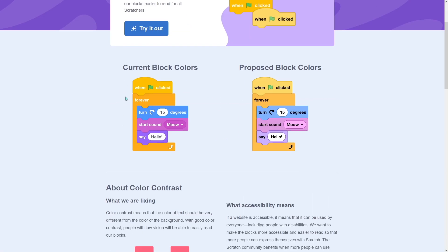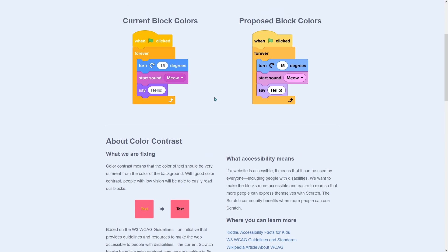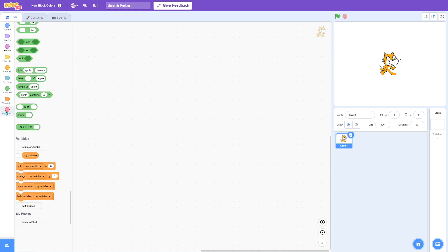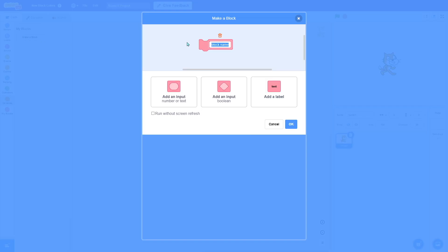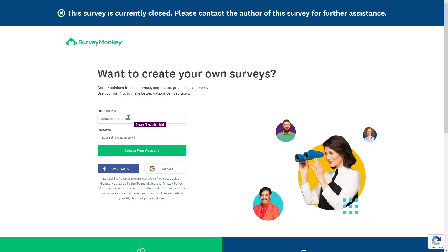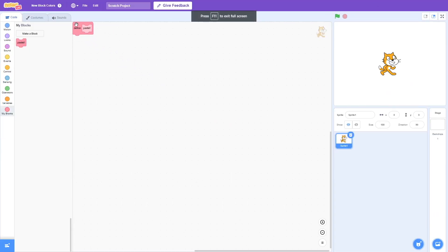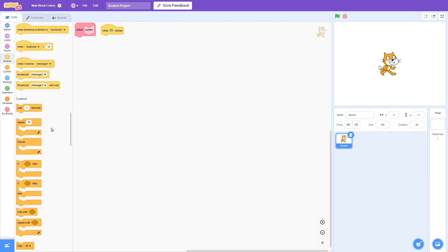Let's look at some new block colors. Usually you can only do this in Scratch add-ons. Let's see what it looks like. Oh no, it's so pastel. I don't really like that look. I think Scratch should keep it. I don't know how I feel about this one. Let's give some feedback. Comment down below how you feel about these new pastel colors and if they should add it. I don't really like it that much — I'm just not used to the black text.